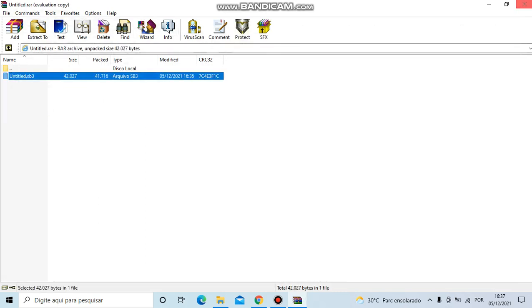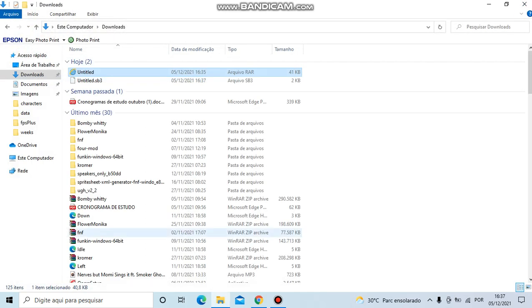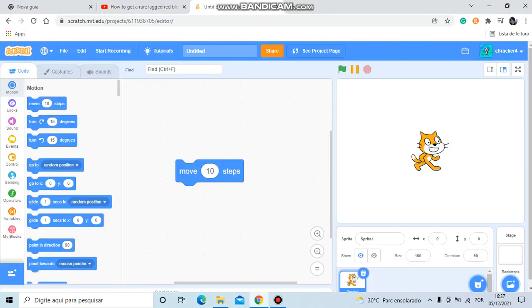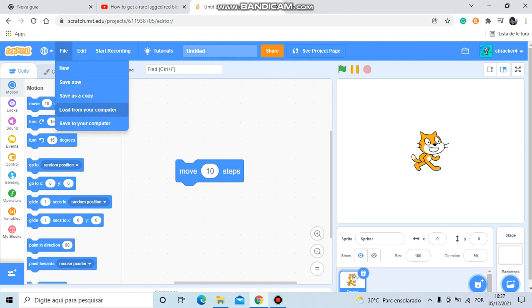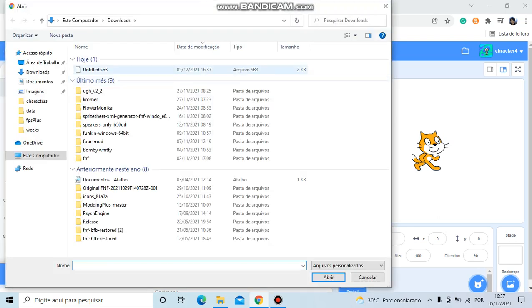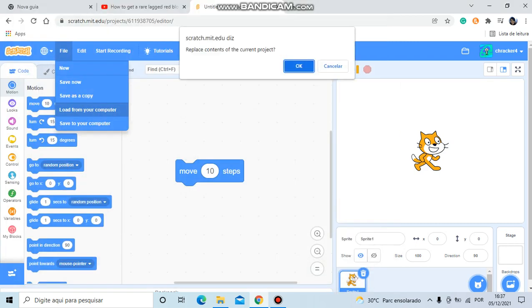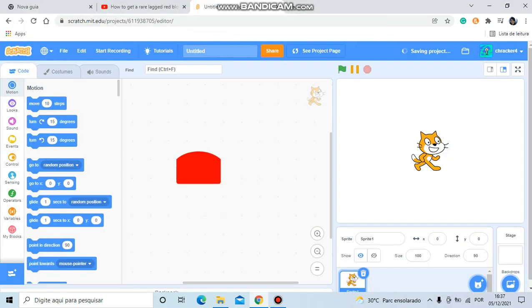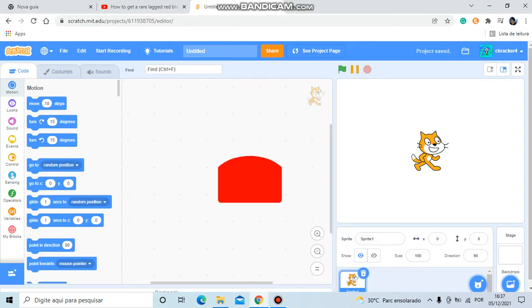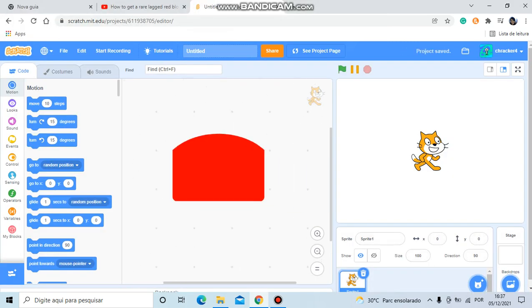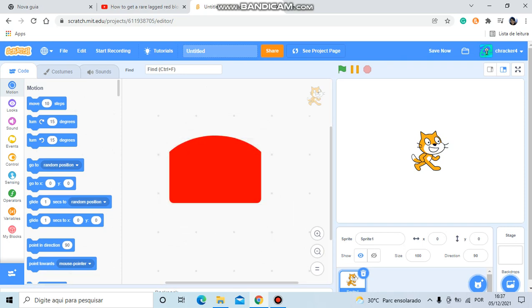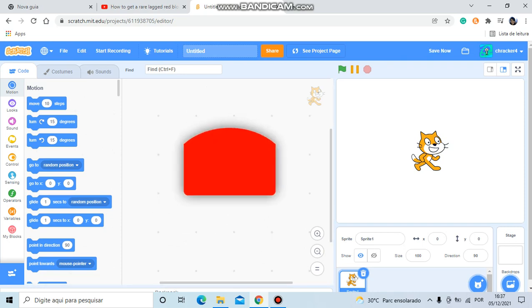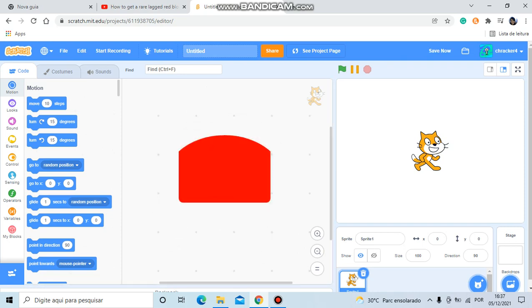Close this as well. And now go to Chrome, file, load from your computer, untitled.sb3. And then boom! You can see that this is just a glitch, just an error.